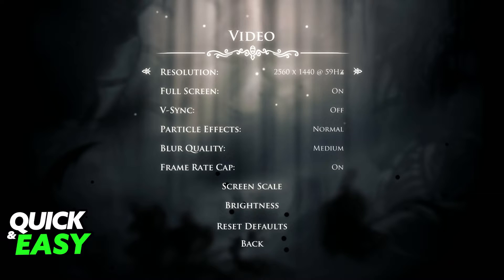All the resolutions supported by your monitor will be displayed here alongside the refresh rate. I recommend that you use your monitor's native resolution with the highest refresh rate that you can to get the best experience possible.